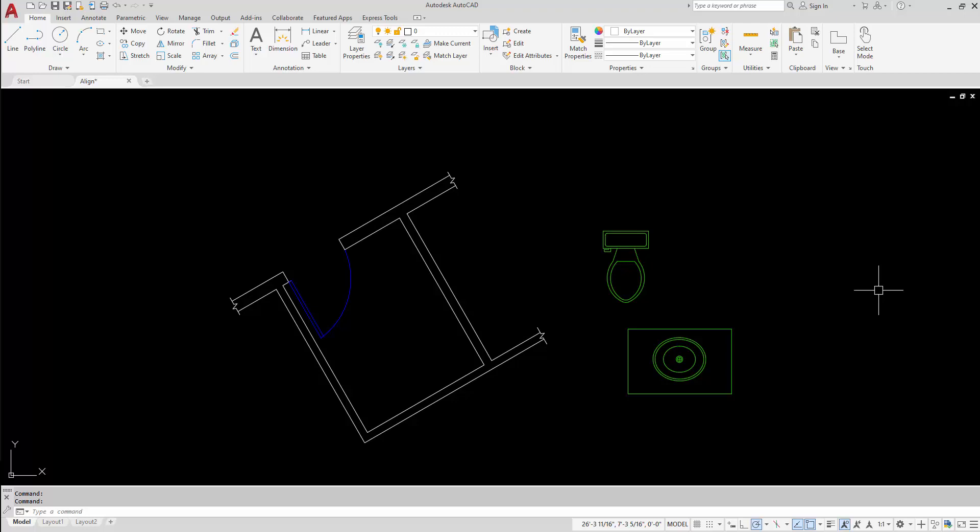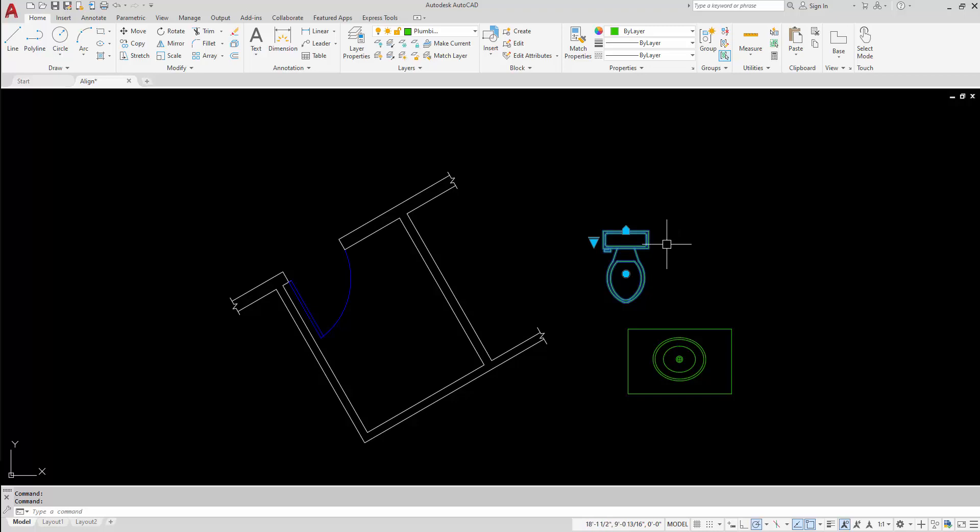If you haven't used the align grip yet, it's a very fantastic tool. It allows you to align a block to another object, basically allowing you to use the rotate command without knowing which angle you need to rotate at.